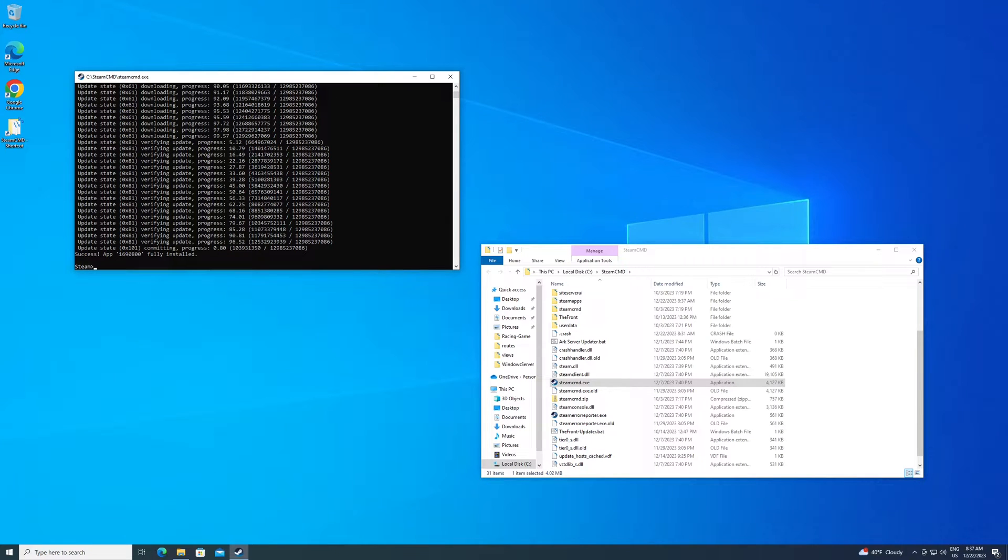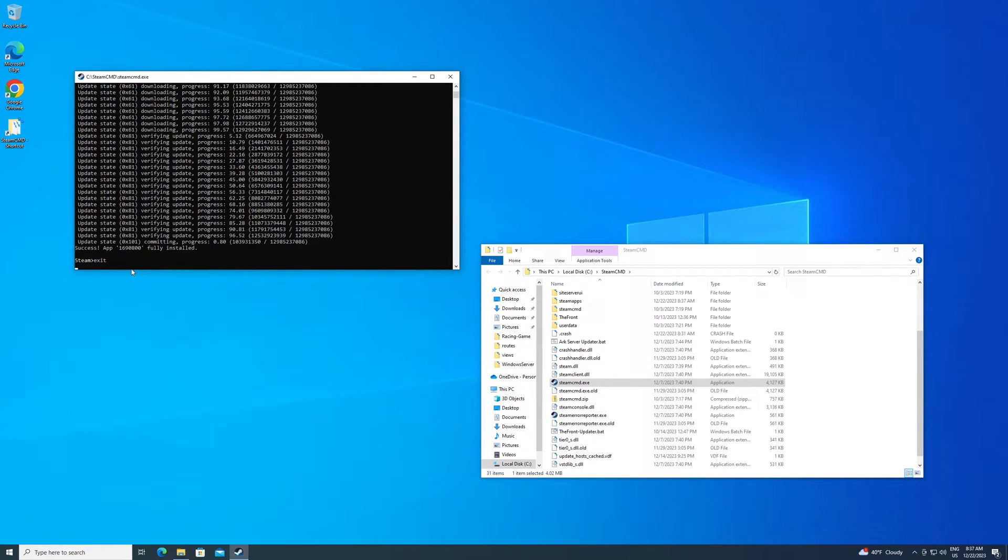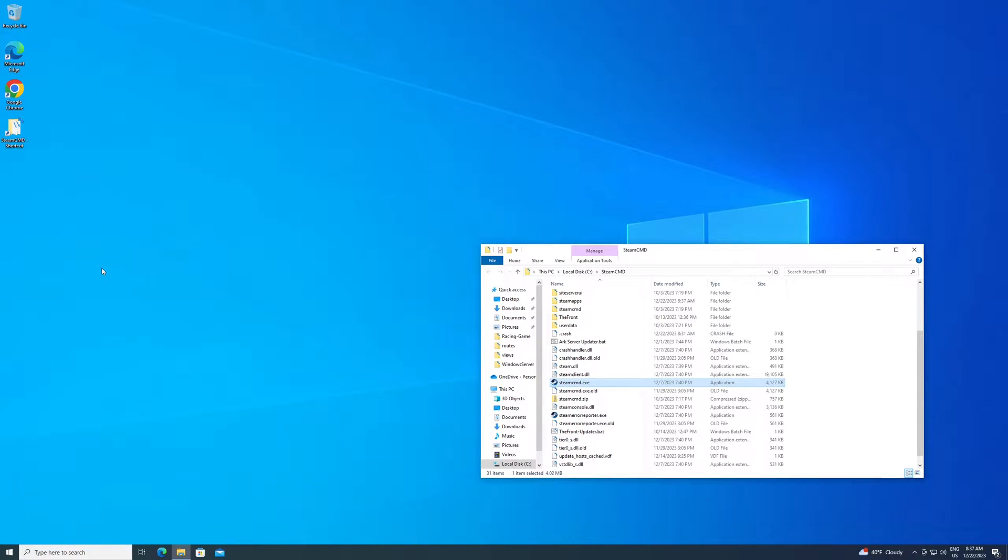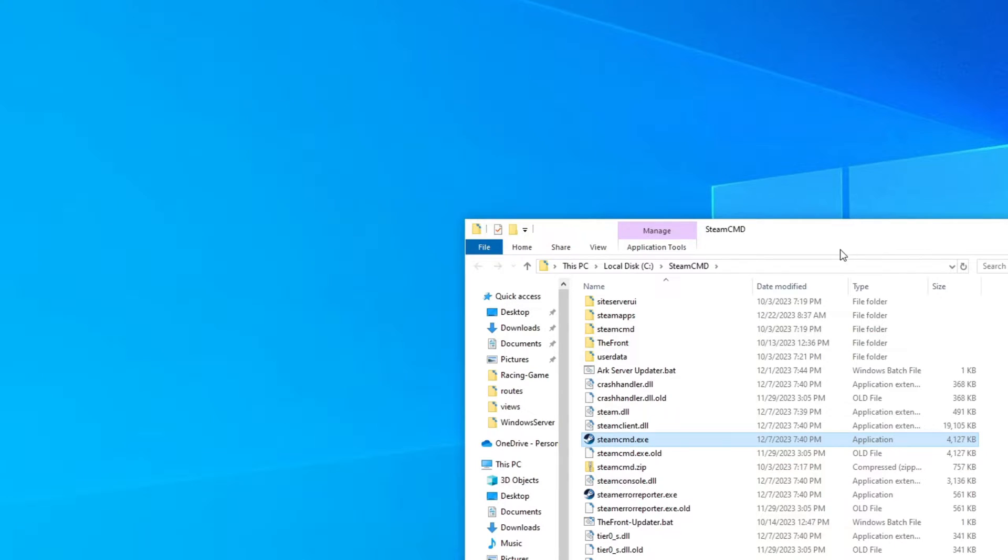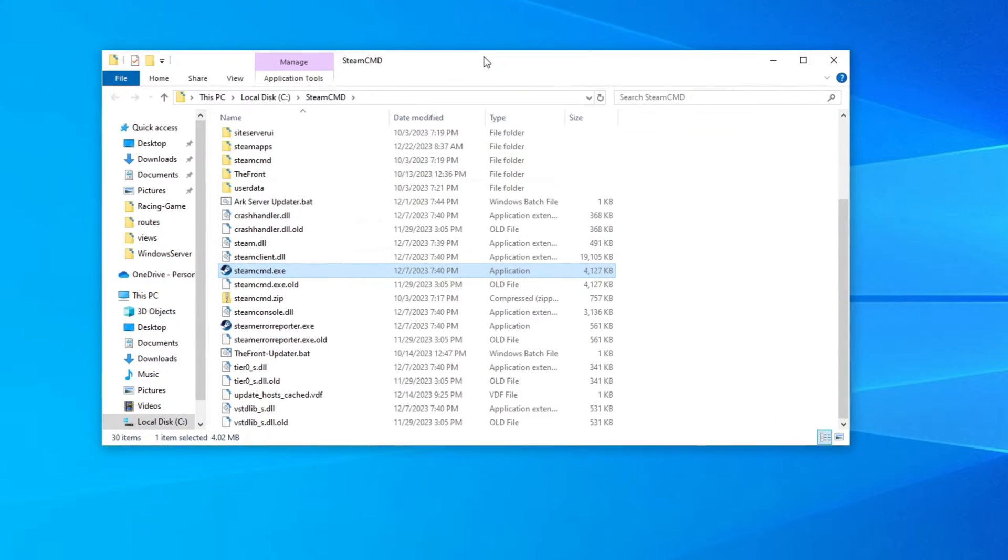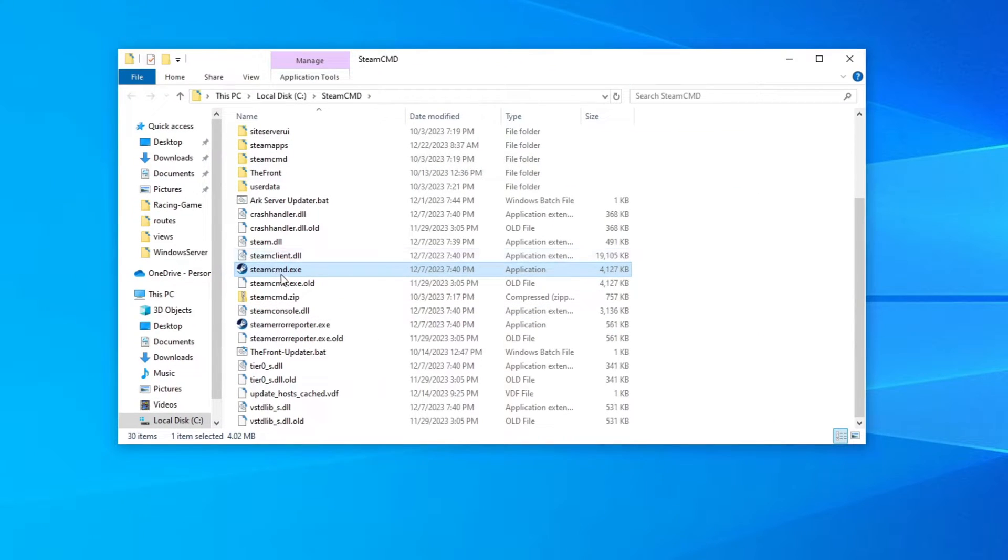All right. So once it's done and you have success app installed, fully installed, you are good. You should be at another command prompt here. You can just type in exit and hit enter and exit out of there. Now you want to go back to the folder where you originally installed Steam CMD.